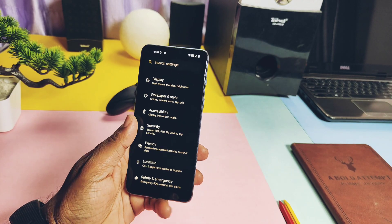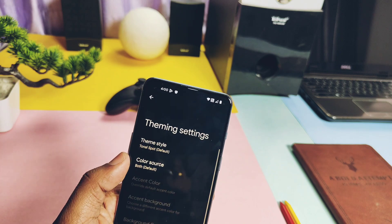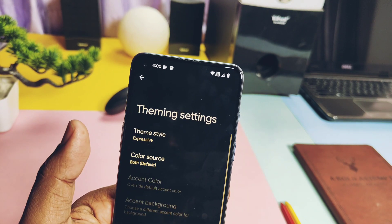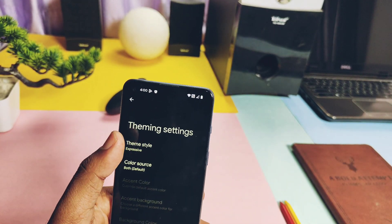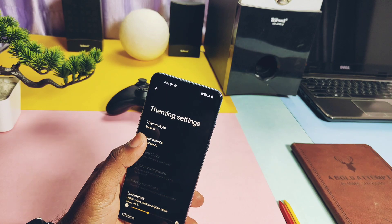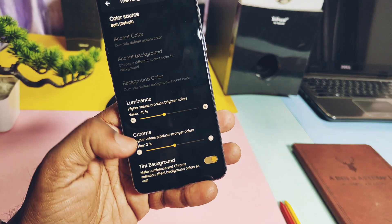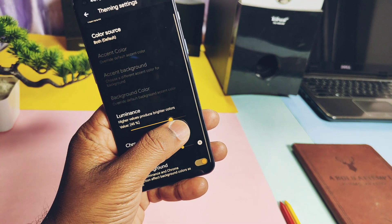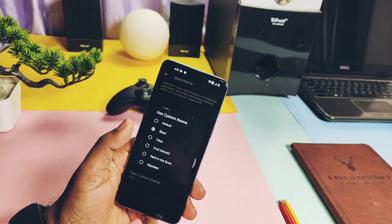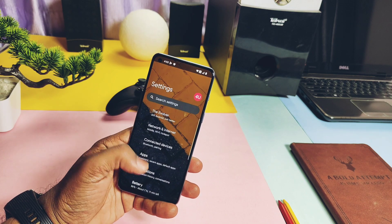Now we'll see some amazing customizations this ROM offers. Under the main settings you get the Evolver tab, where you get themes. Under the theme section you get the theme style tab with lots of different themes like Tonal Spot, Vibrant, Expressive, etc. All these themes have different accents and background colors. Under the color space setting you can choose which wallpaper accent is used for material theming — home screen wallpaper, lock screen wallpaper, or a combination of both. You get luminance and chroma factor sliders along with a tint background toggle. Under the dark theme option you get custom themes like Black, Clear, Vivid, Monet, etc. I especially liked the Clear background theme which uses the home screen wallpaper as the background of your device system.